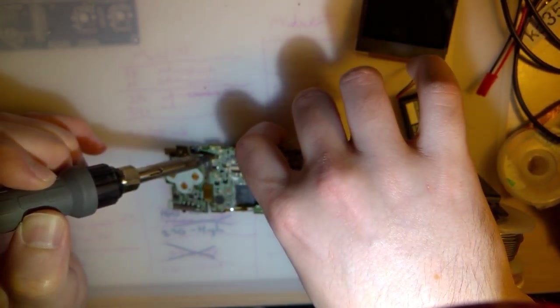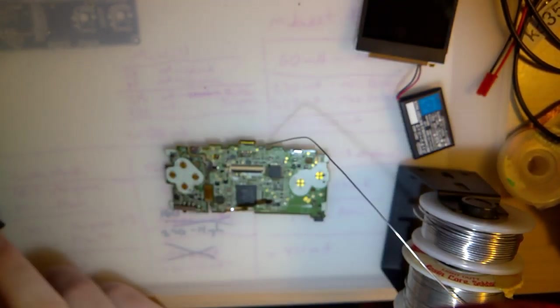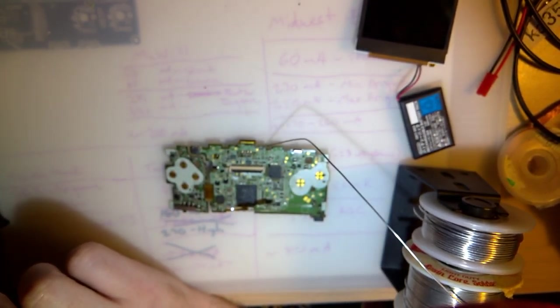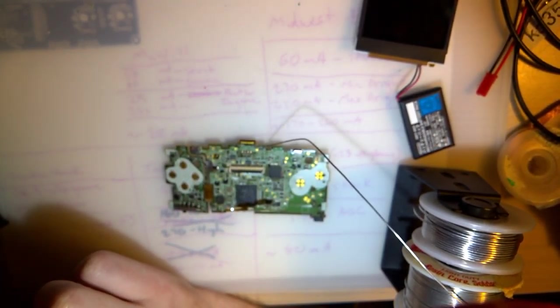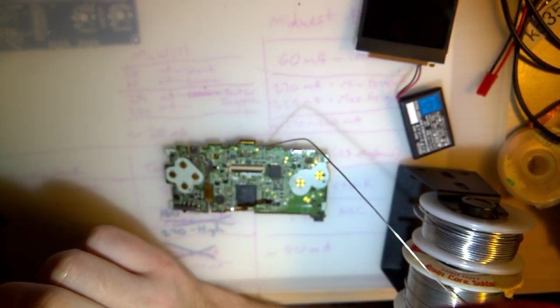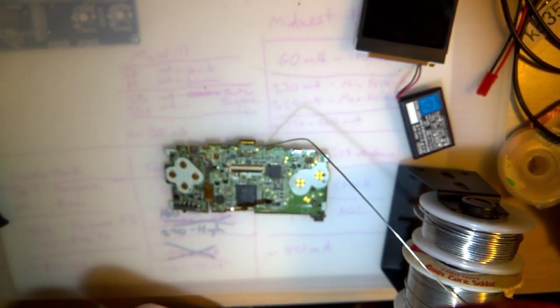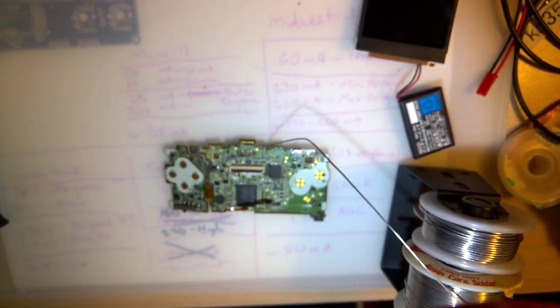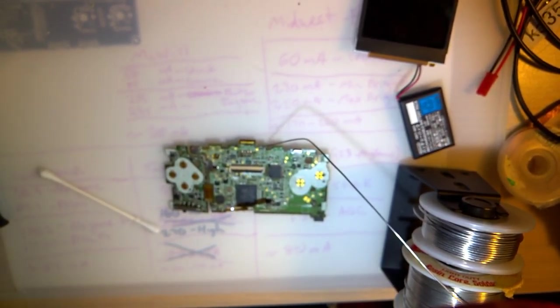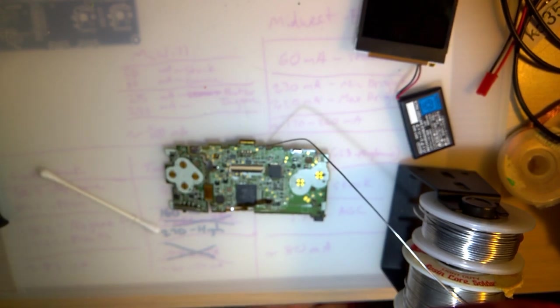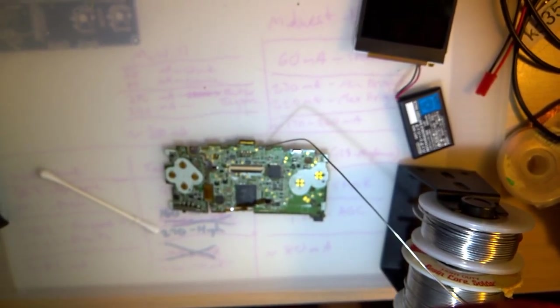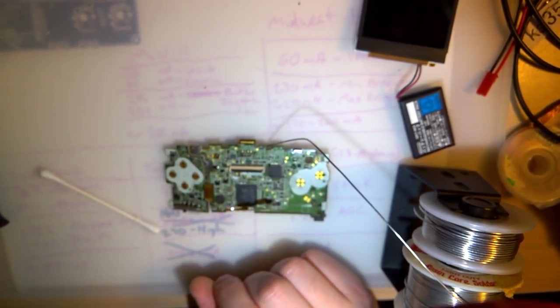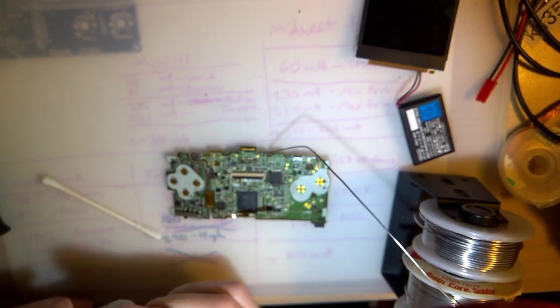There we go. And that's bad, so I don't really care about saving that. Let me clean that up. Hang on.